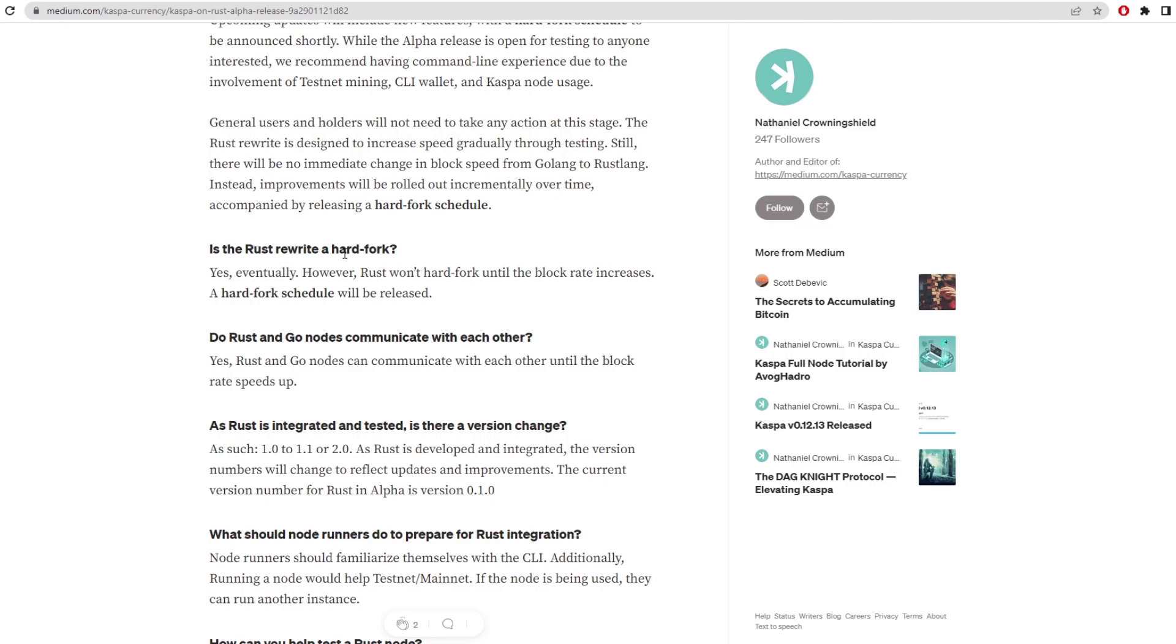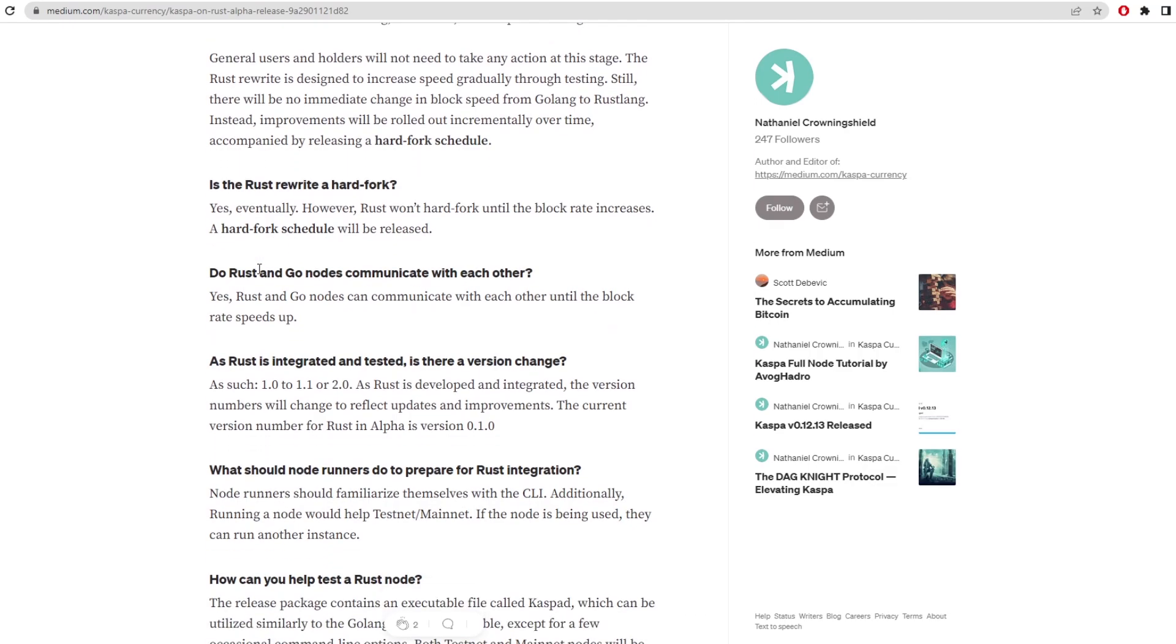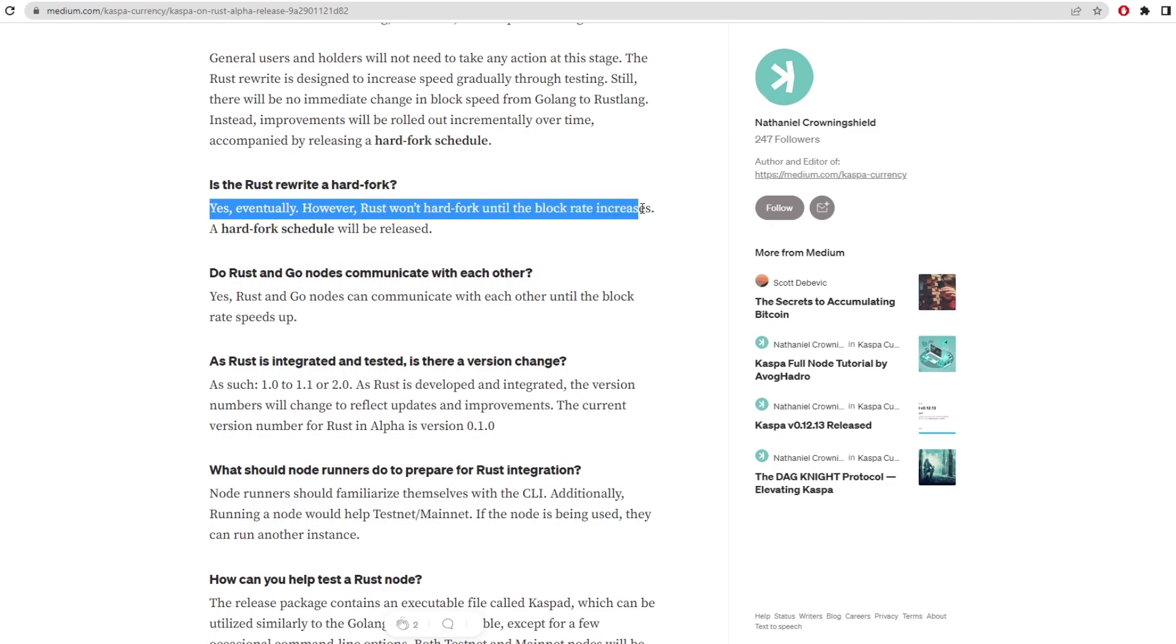So there's just a couple of questions here that are popular questions. Is the Rust rewrite a hard fork? Yes, eventually. However, Rust won't hard fork until the block rate increases. A hard fork schedule will be released.